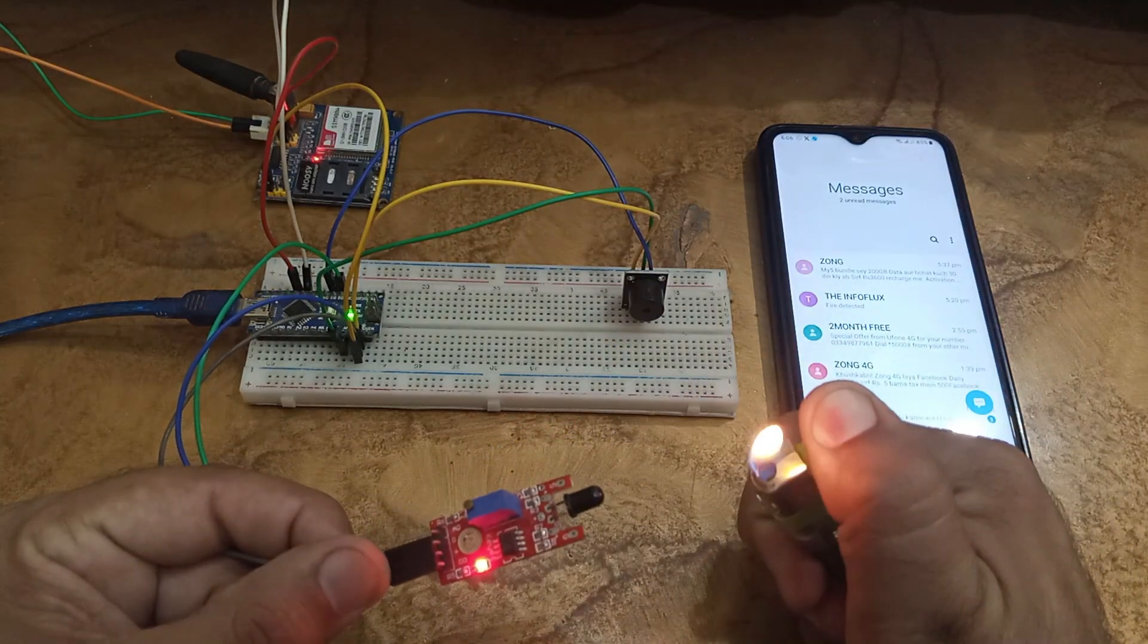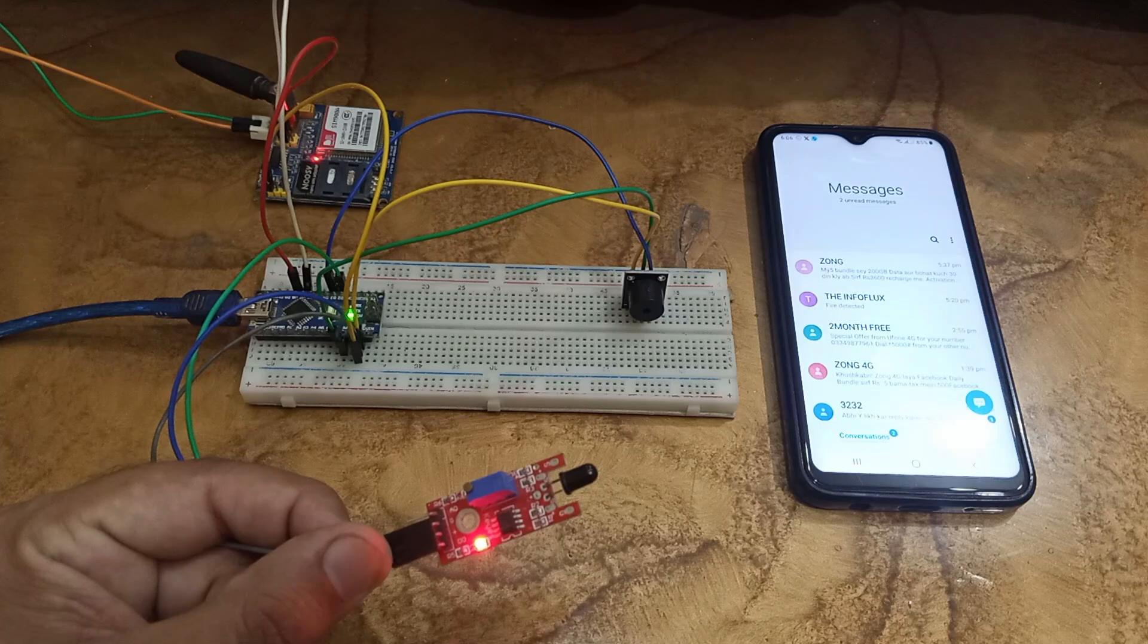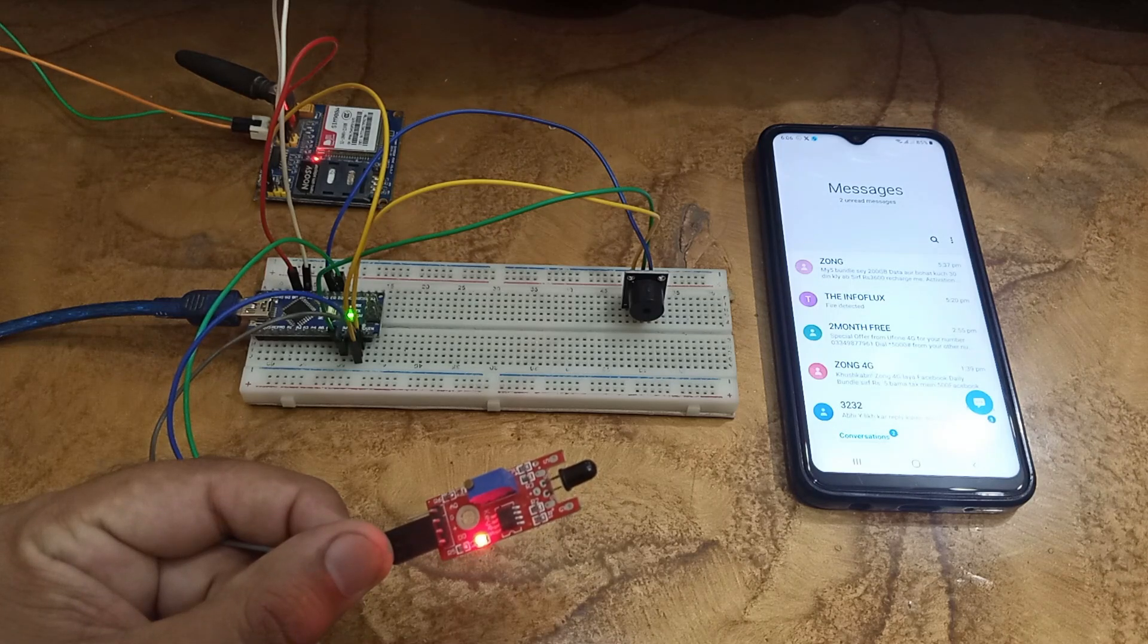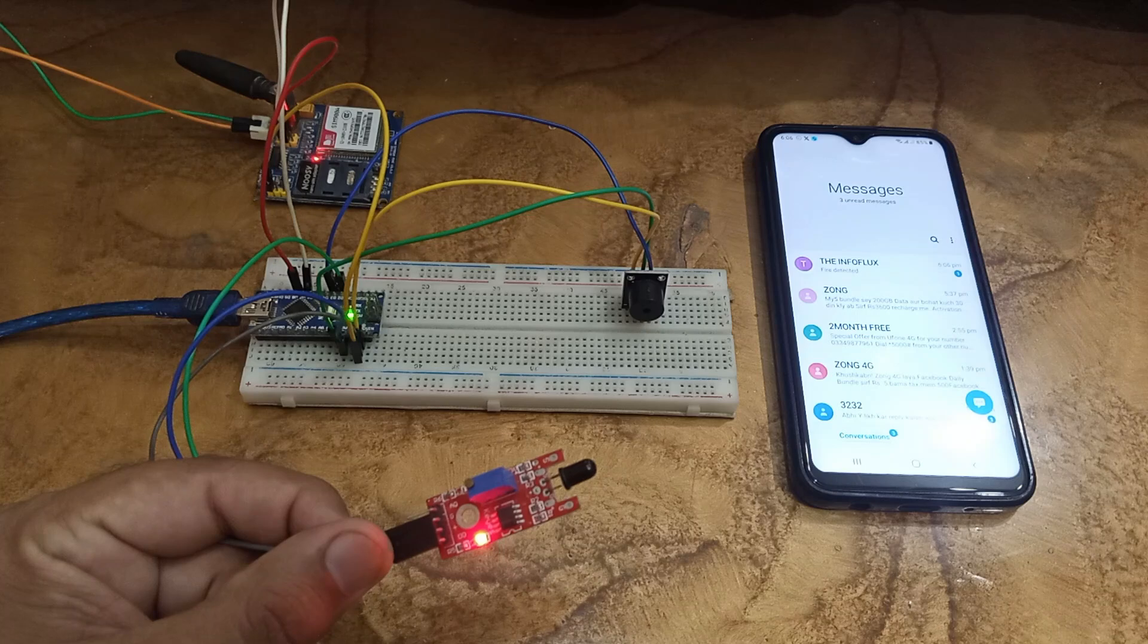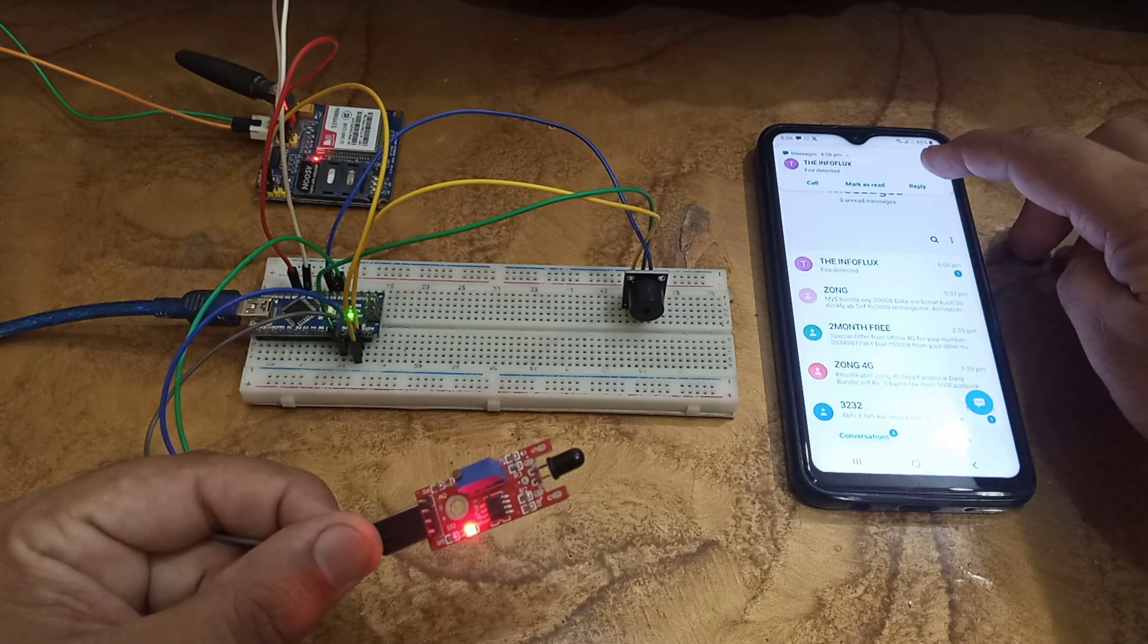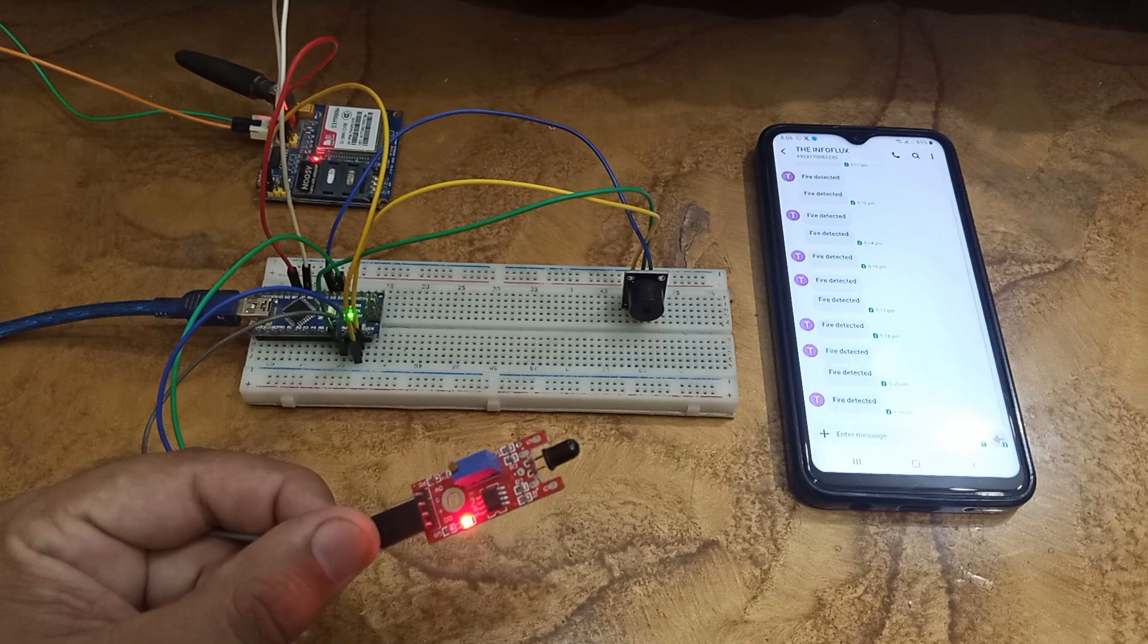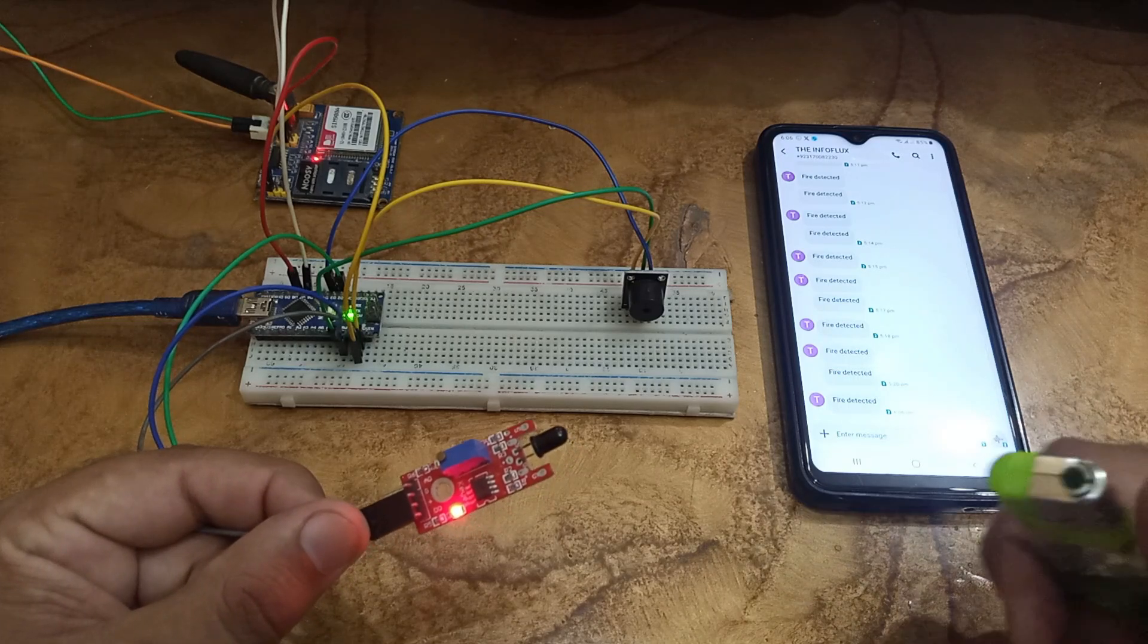Watch what happens. As you can see, the flame sensor detected the fire and the buzzer turned on. Now let's check my phone for the SMS alert. There it is! The system just sent an SMS to my phone alerting me to the fire.